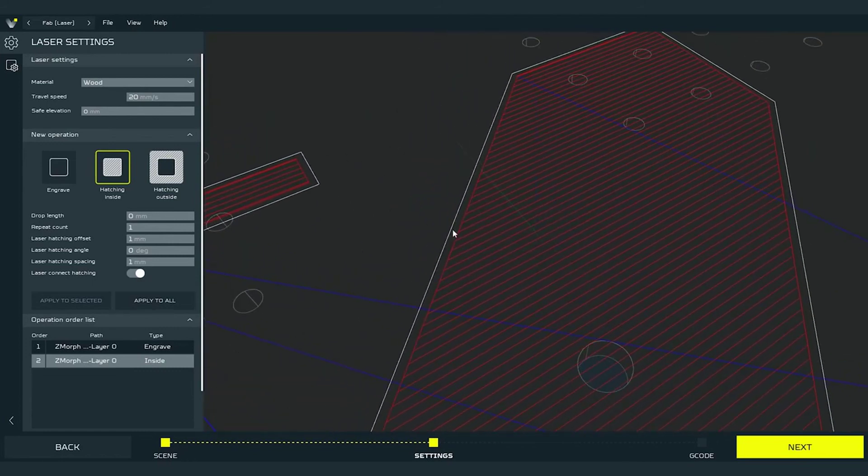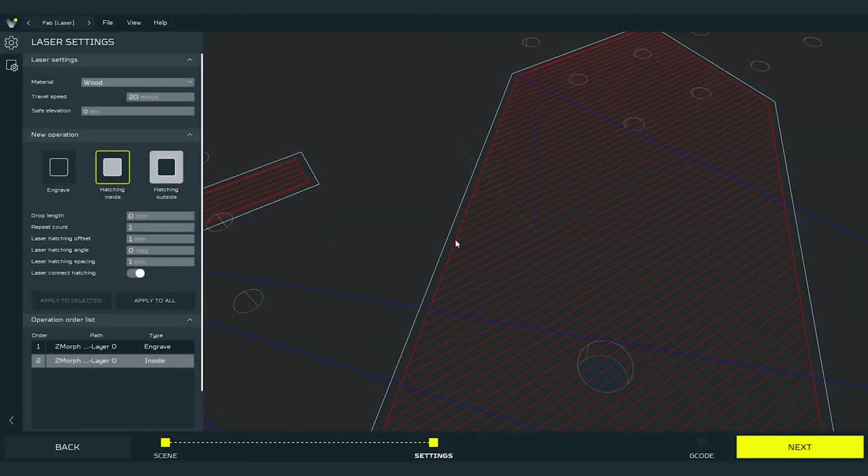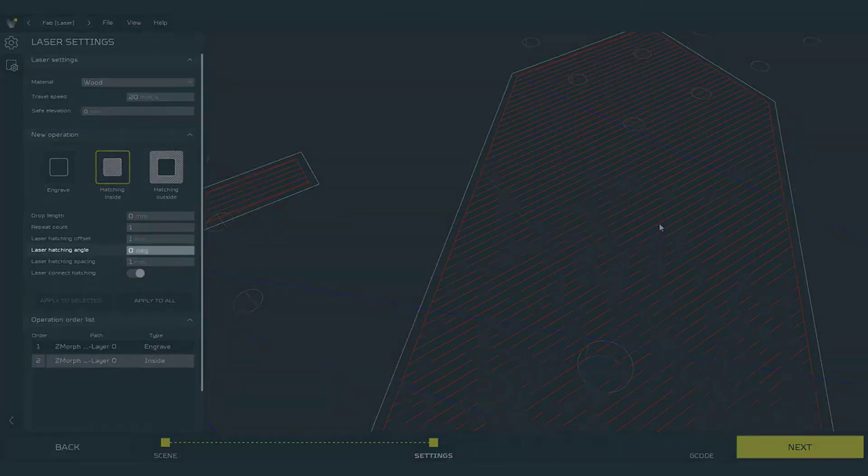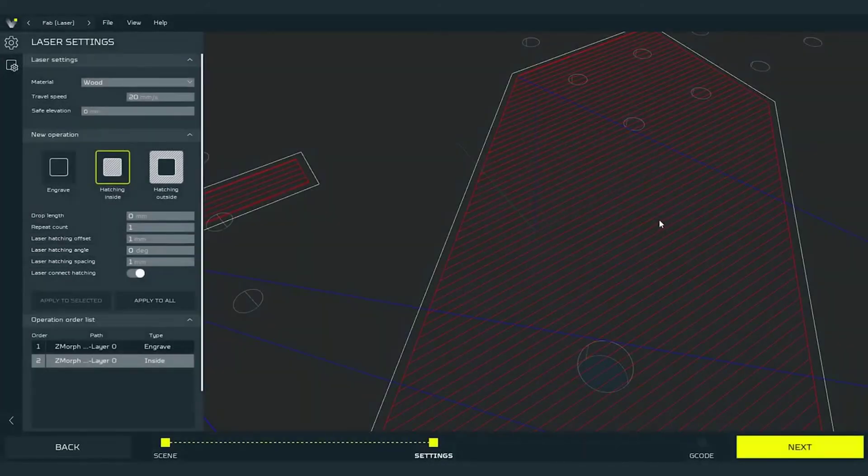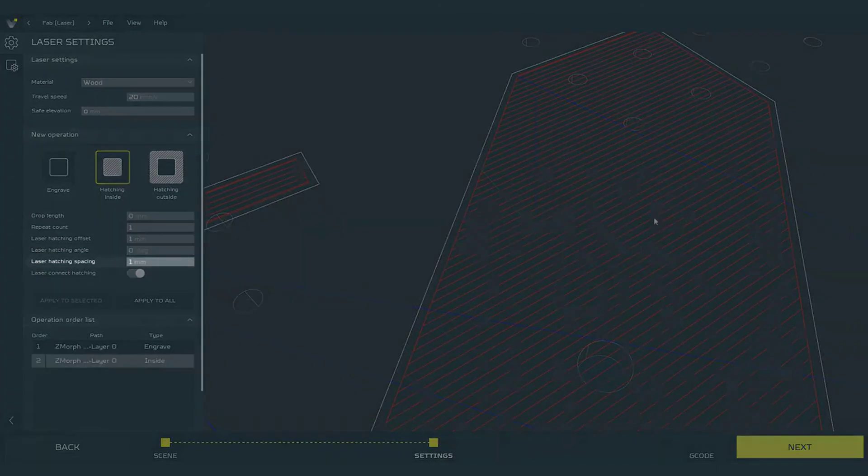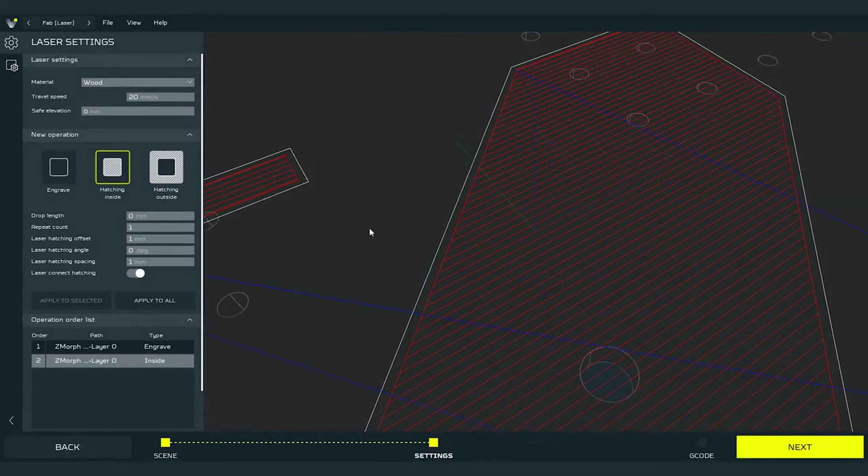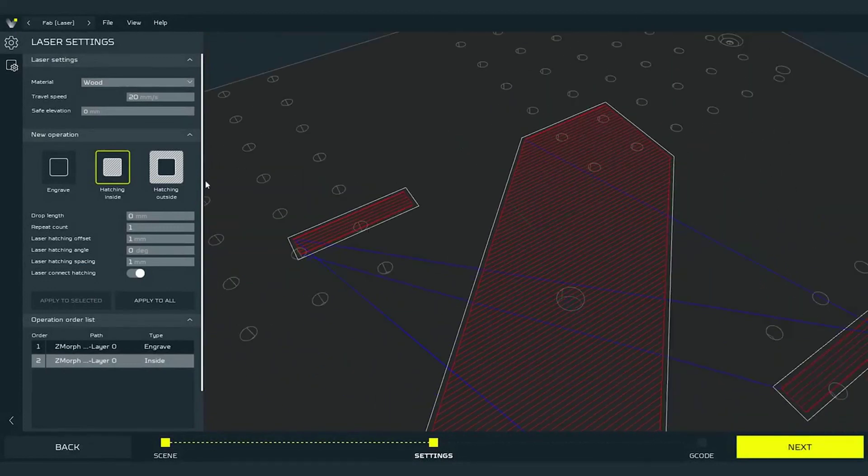This empty distance here between red and white line is the laser hatching offset, as default set for 1 mm. The direction of the lines inside is set by the laser hatching angle value, as default set to 0 degrees. The last parameter, laser hatching spacing, is visible as an empty space between two parallel red hatching lines.